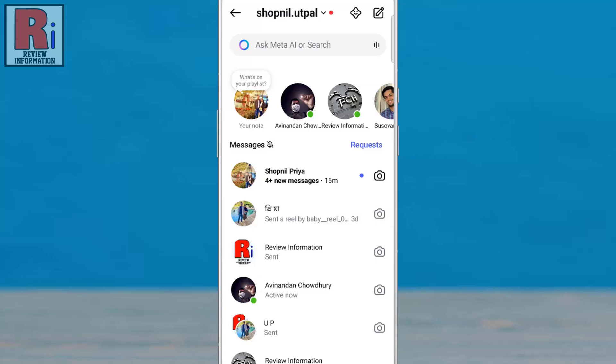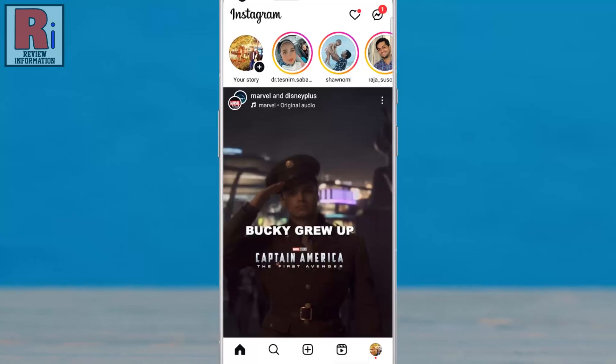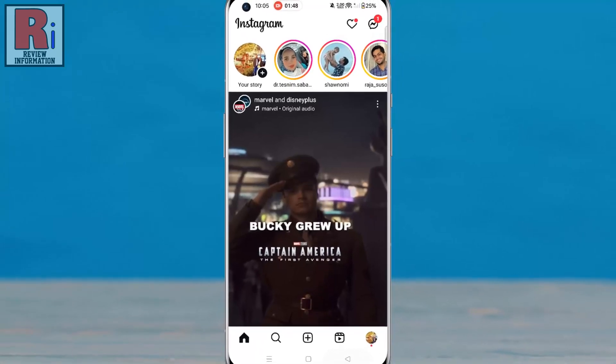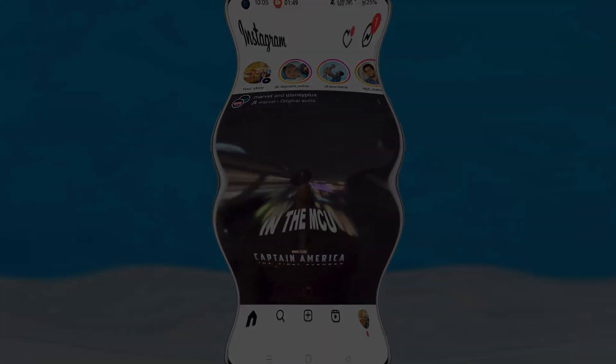However, it does not delete the chat from the other person's device. So that's how you can turn on and off end-to-end encryption on Instagram chats.